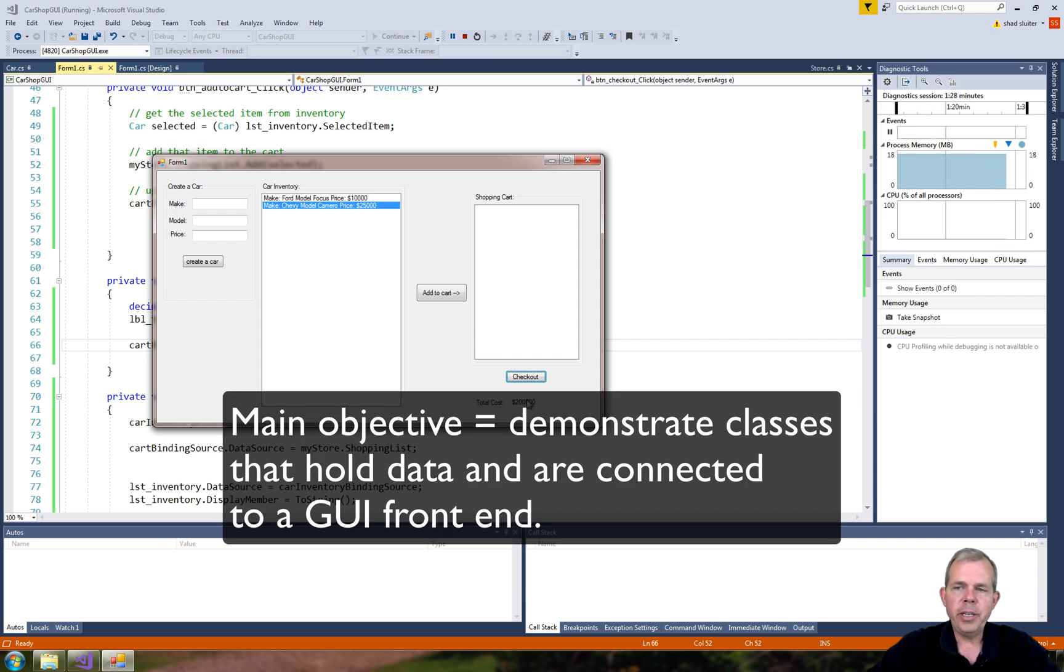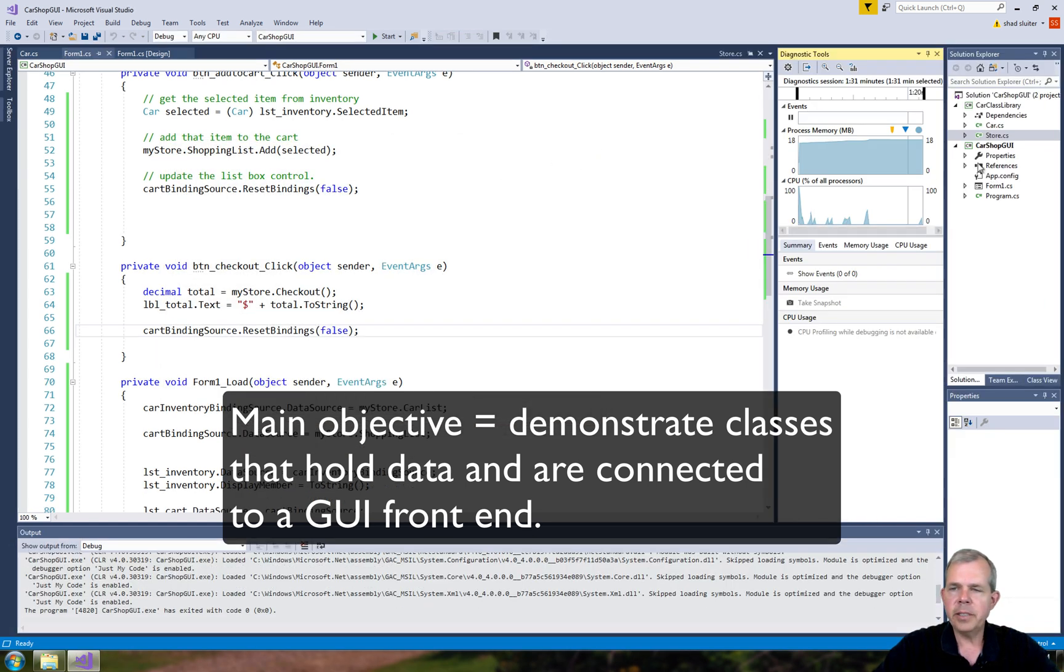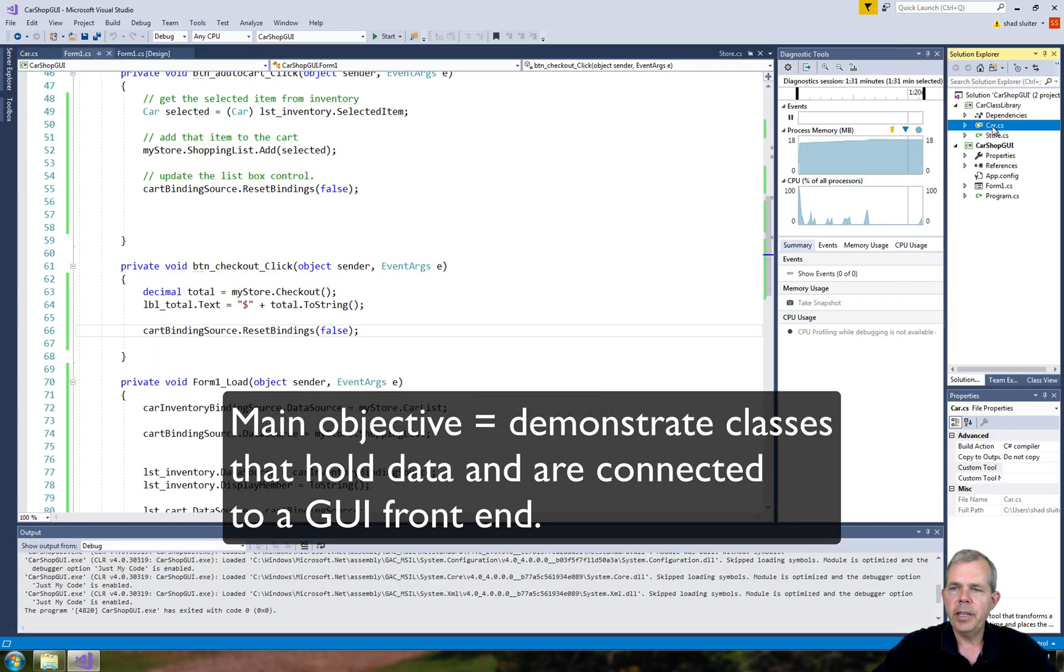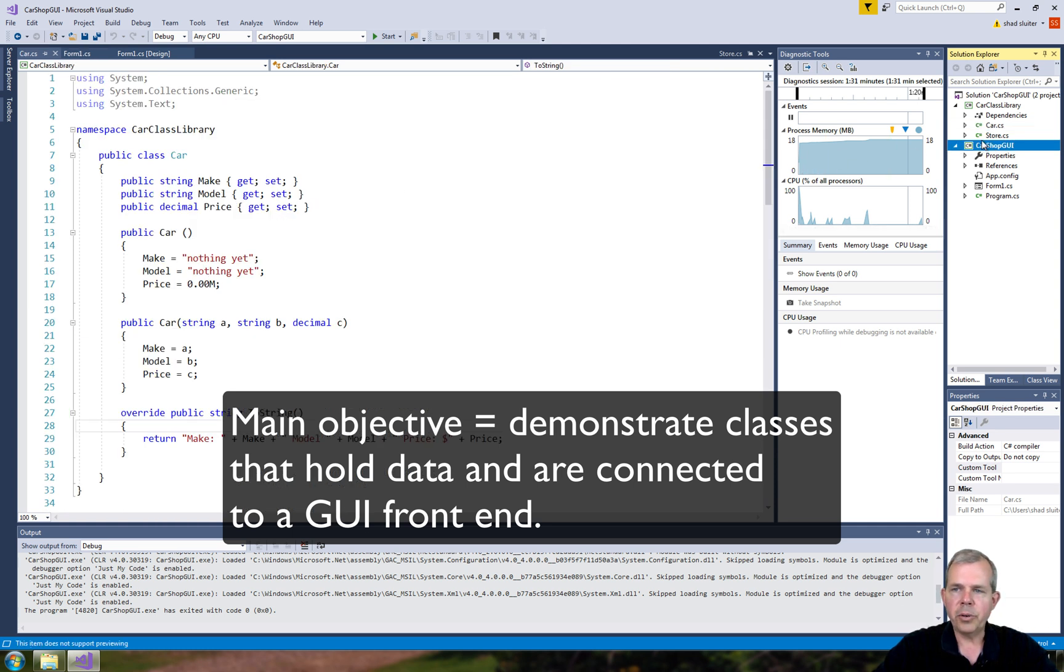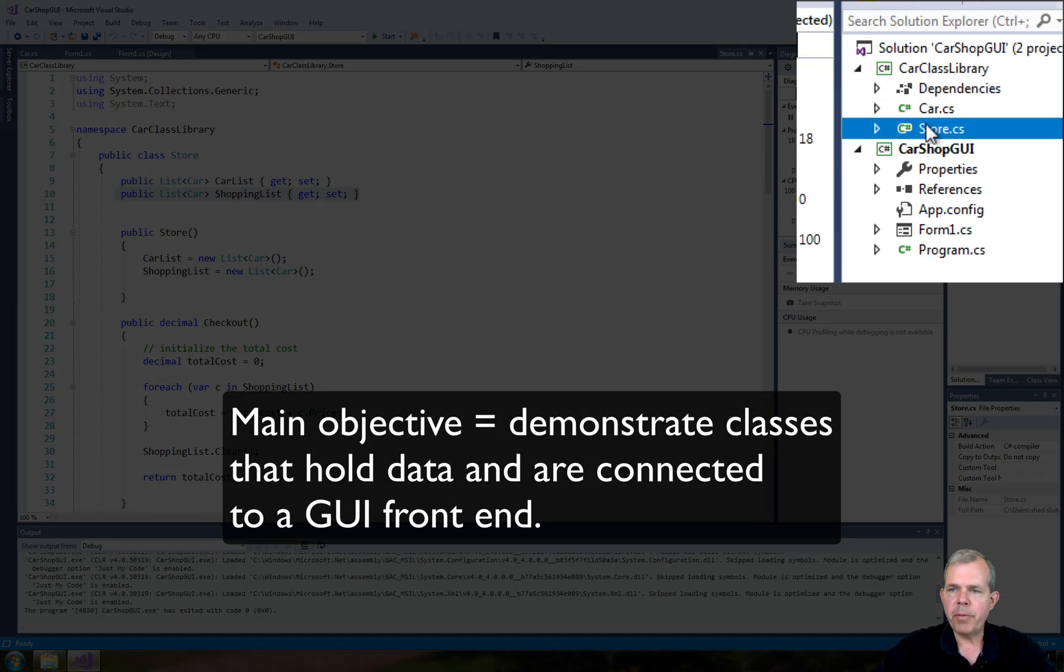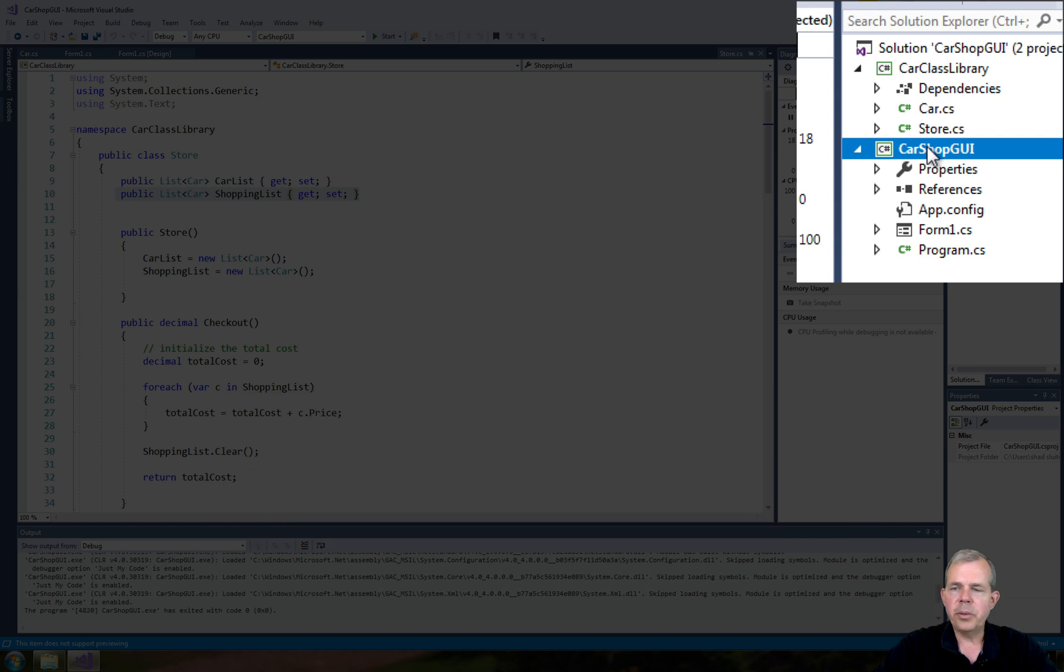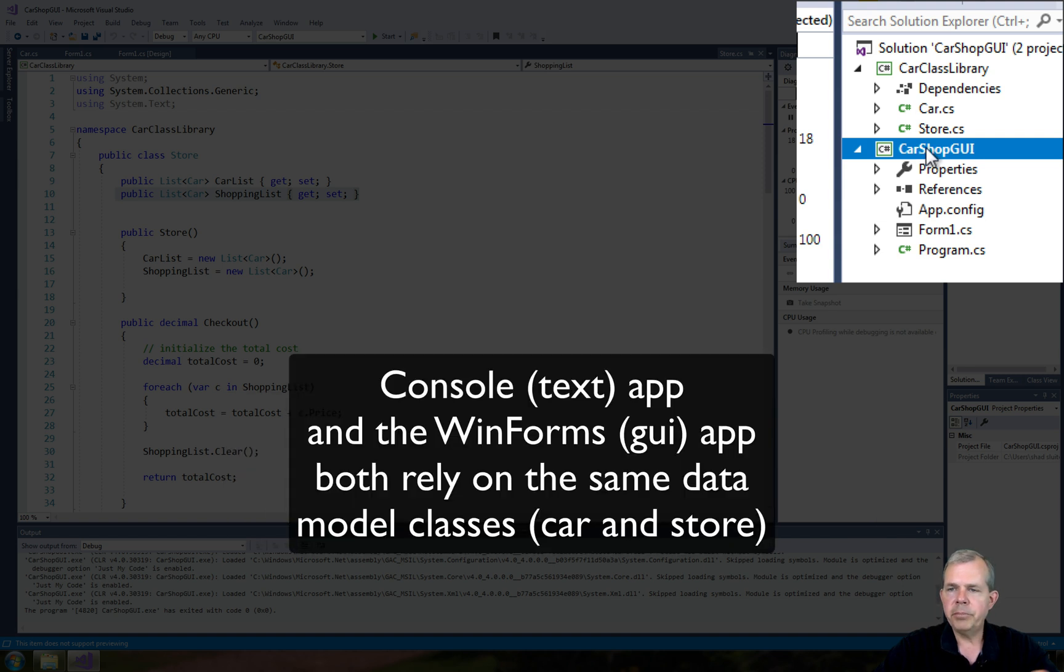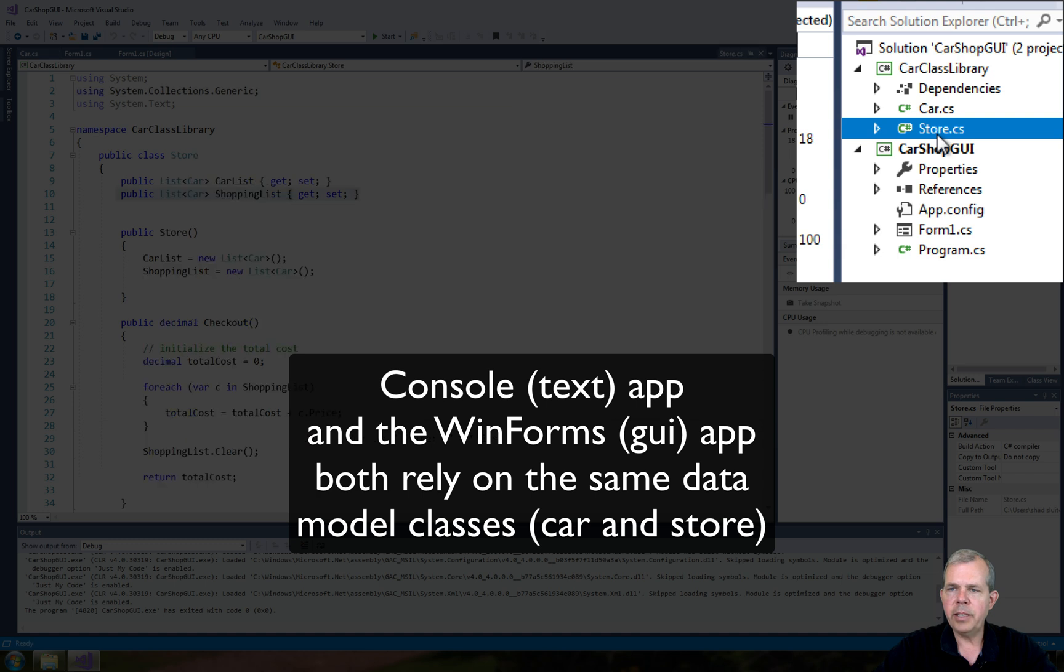The point is, and my main point, is to show you how to create classes. And we did that successfully. In the car class, we have properties for the car. In the store class, we have properties for two different lists. And we made them separate from our graphical user interface. So the car GUI relies on the same classes that the console app did.